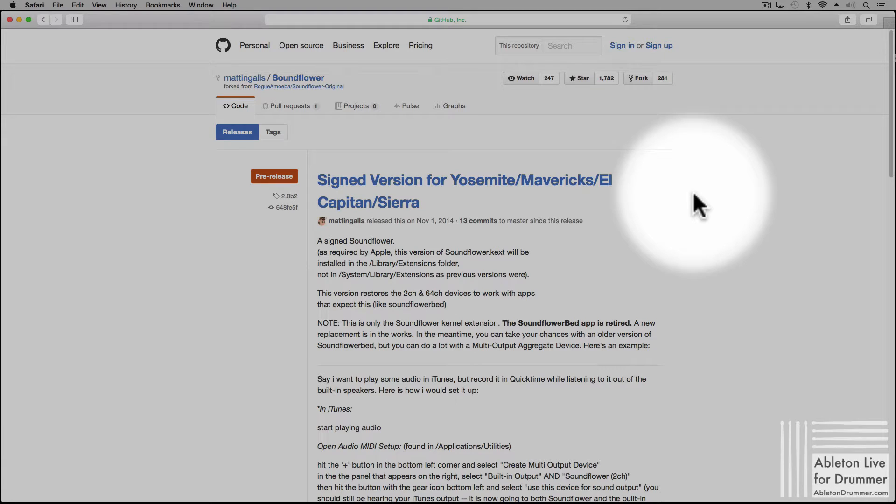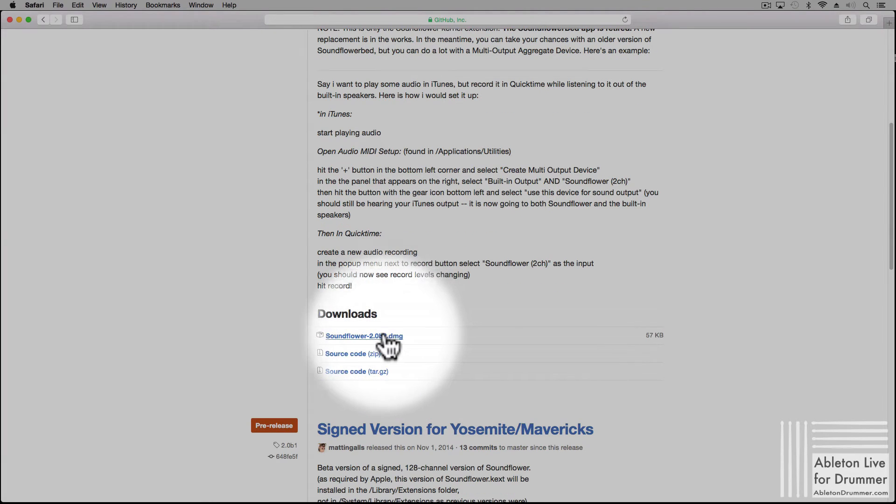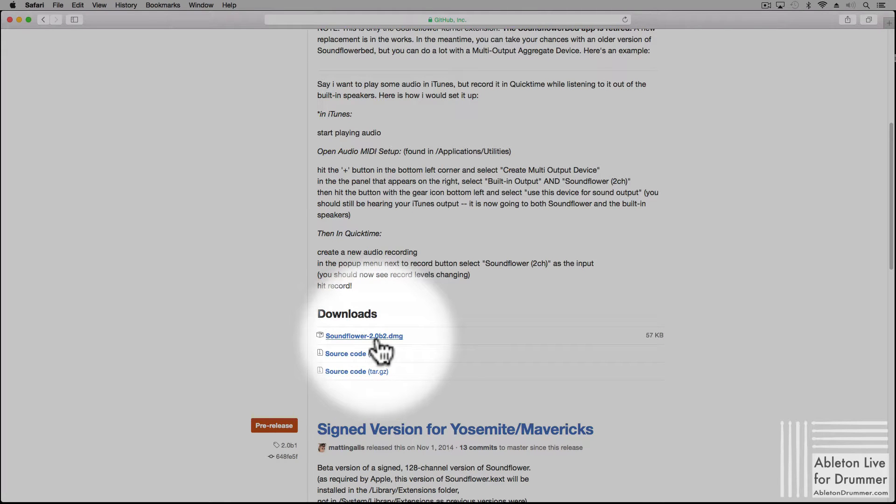Just go to the provided link in the video description, scroll down and then download the DMG file to install SoundFlower.